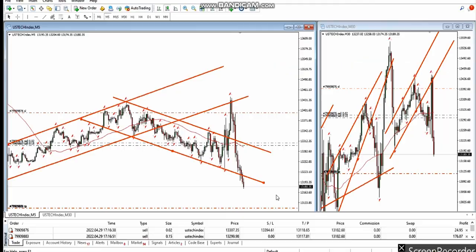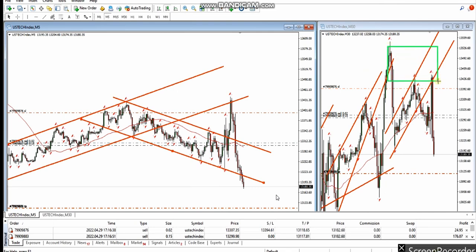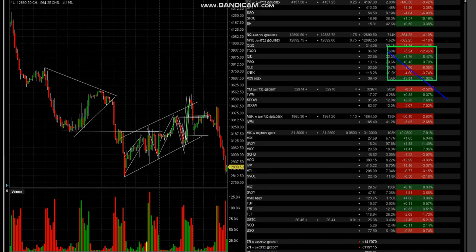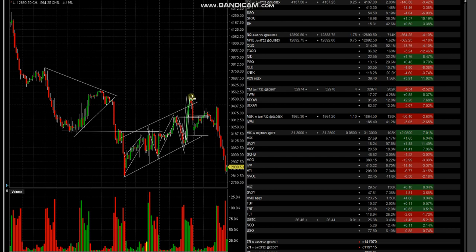KF also shared this trade with us. He's shorting Nasdaq because these levels got rejected, as you see on this trend line. It's a kind of reversal that we can see in this channel.